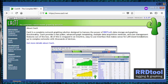Cacti is a complete open source network graphing solution designed to harness the power of RRD tool's data storage and graphing functionality. RRD tool is an open source, industry-standard, high-performance data logging and graphing system that can be easily integrated in shell scripts, Perl, Python, Ruby or TCL applications. It is used to graph time series data of metrics such as CPU load and network bandwidth utilization. A common usage is to monitor network traffic by polling an interface via SNMP.